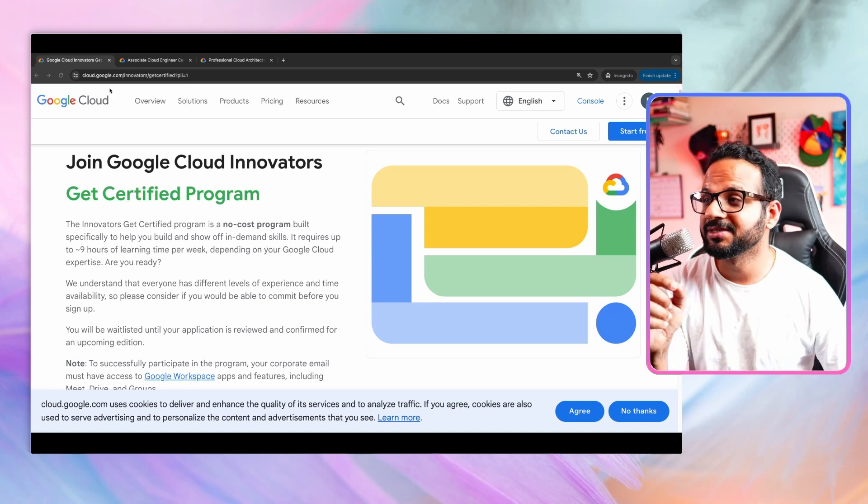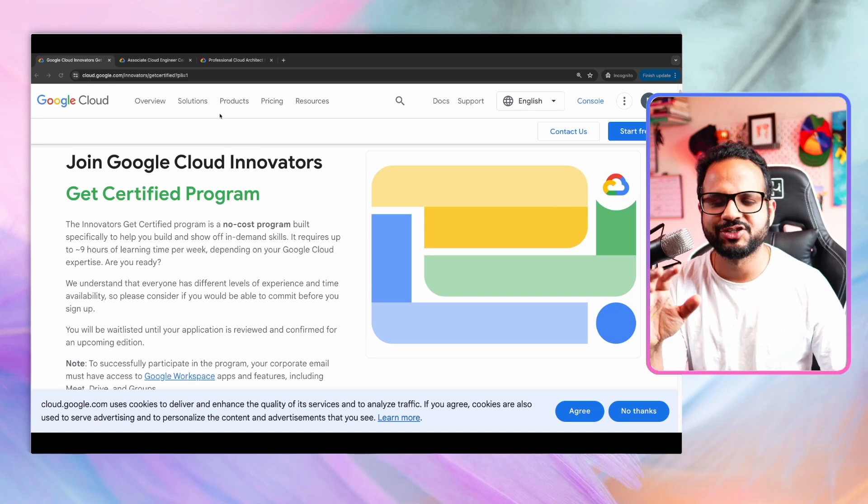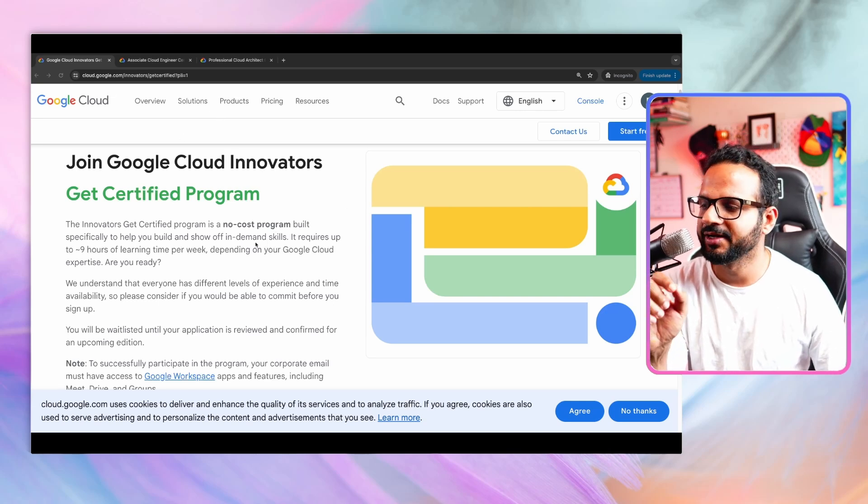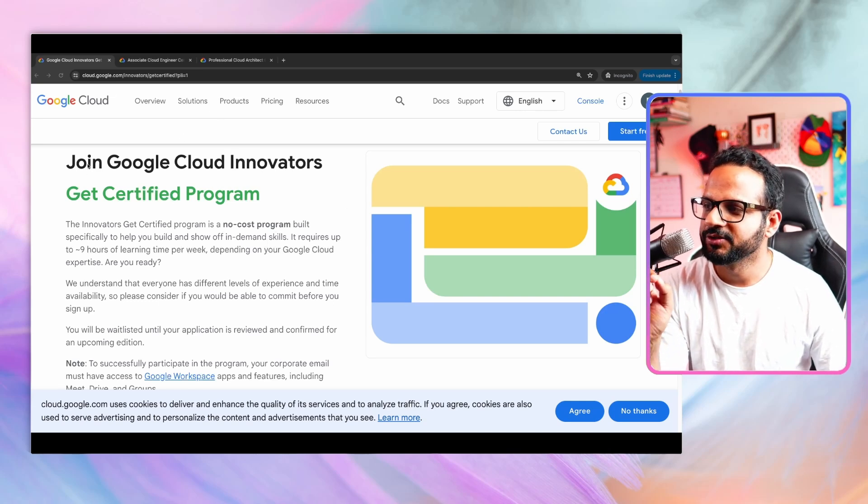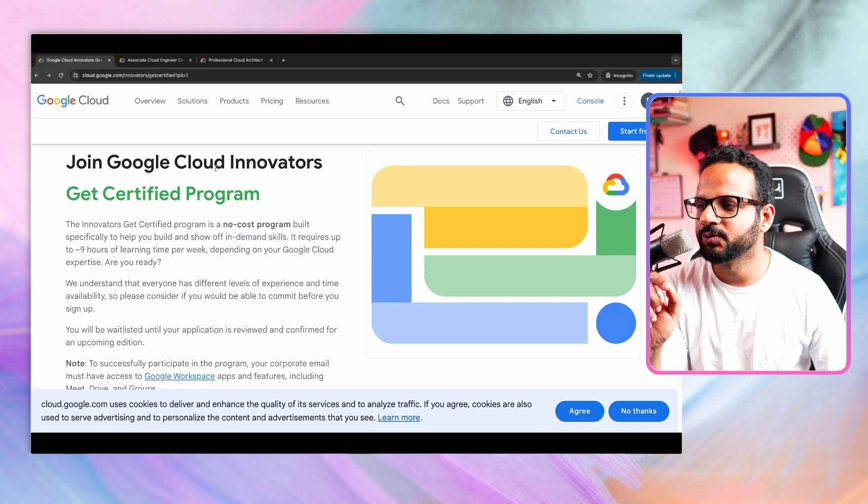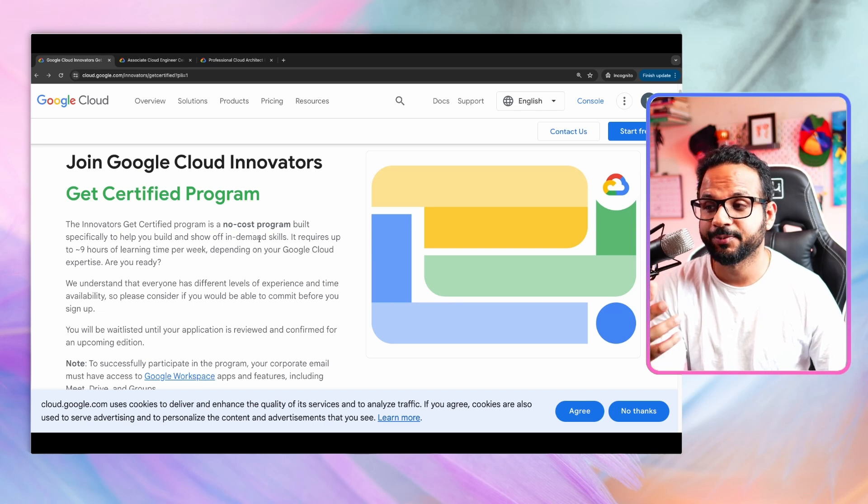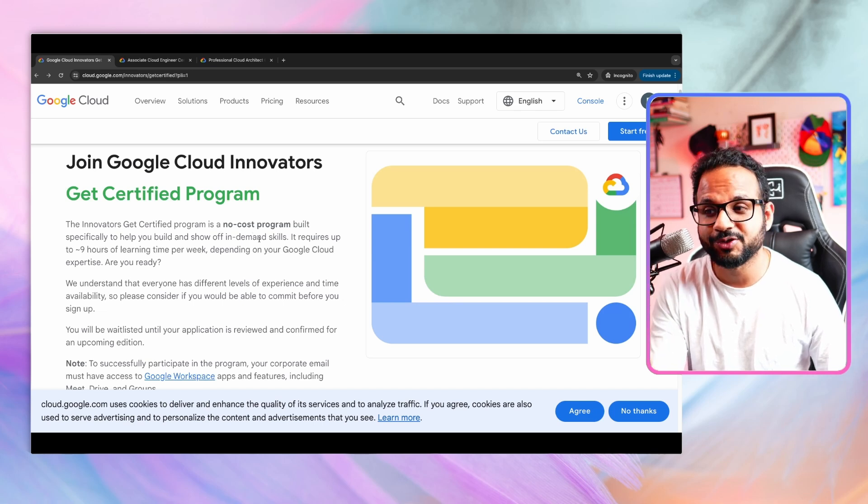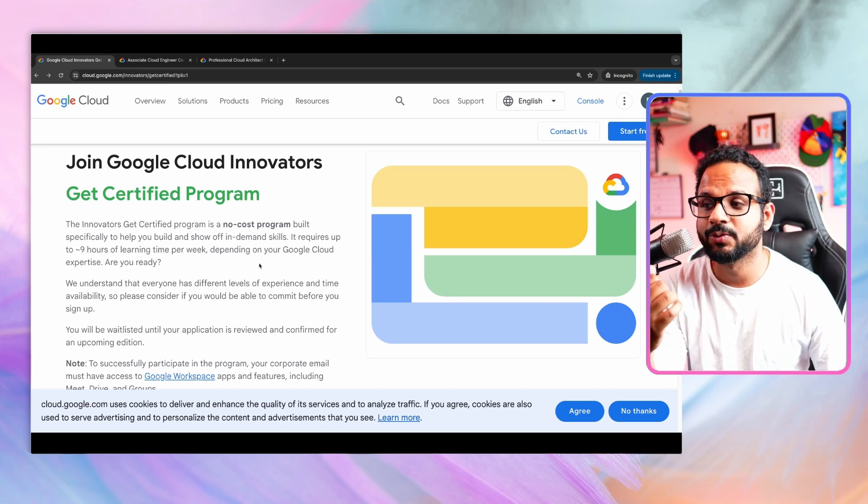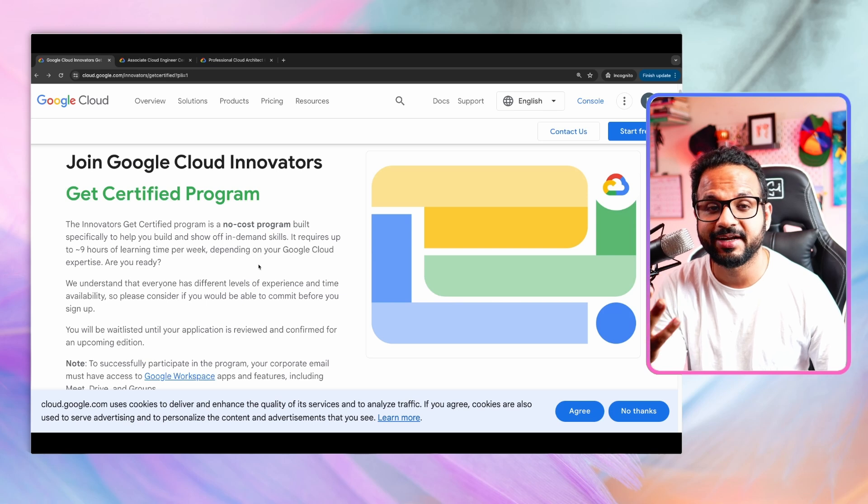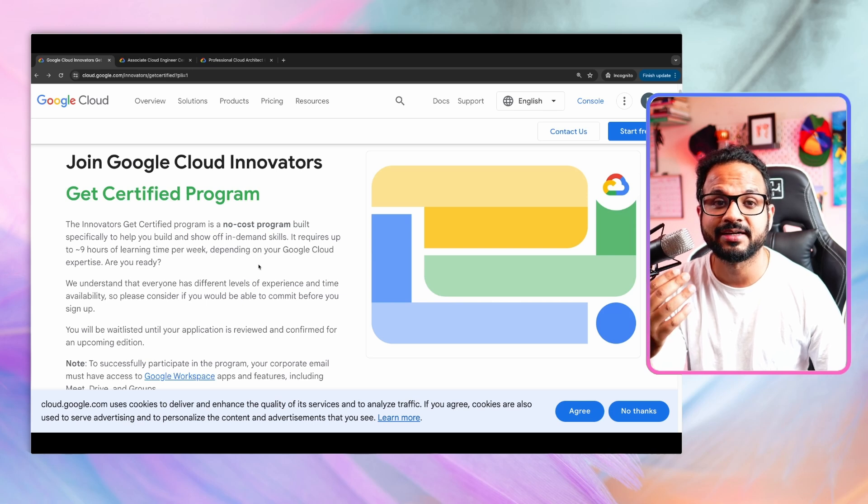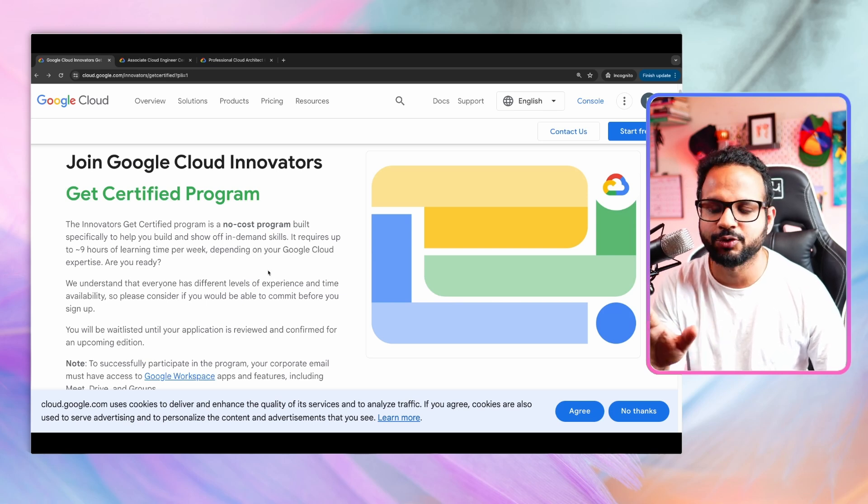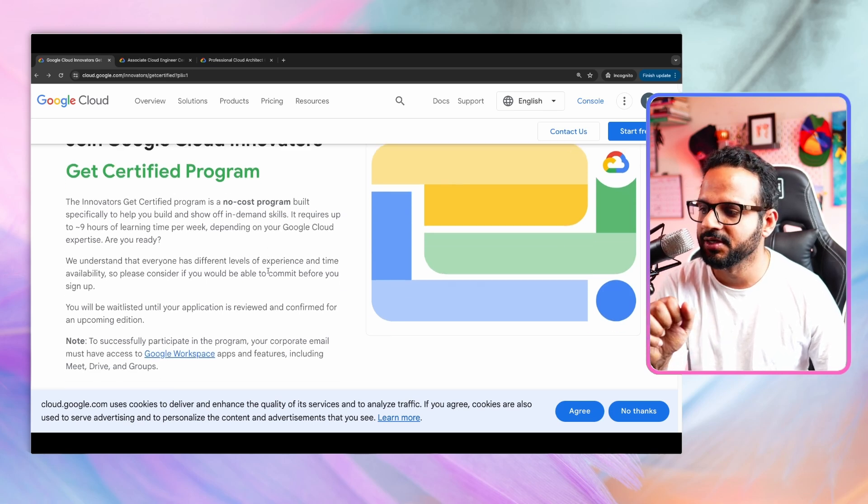Okay, so you have to go to this link. I'll share the link in the description section. Don't worry about it. So it says join Google Cloud Innovators Get Certified program. It's a no-cost program by Google Cloud and there'll be Google Cloud Instructor as well, providing the instructor-led training session absolutely free of cost.